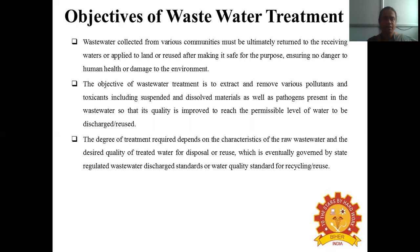The degree of treatment required for the wastewater depends upon the characteristics of the raw wastewater and the desired quality of treated water for disposal or reuse, which is eventually covered by state regulated water discharge standards or water quality standards for recycling and reuse.